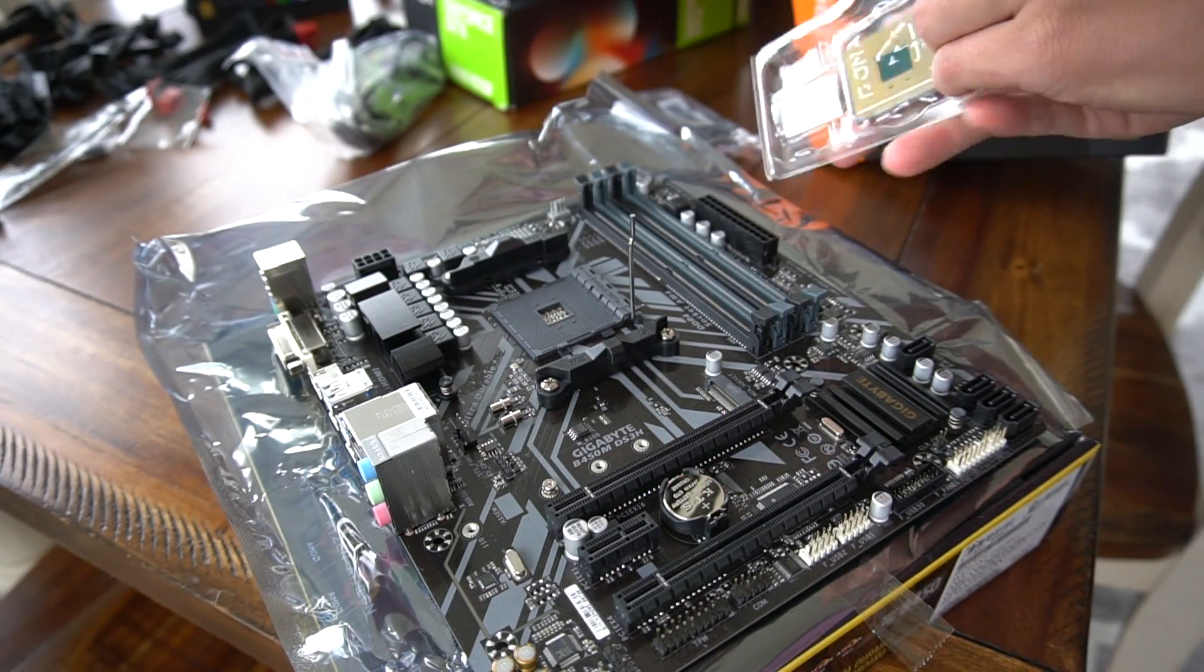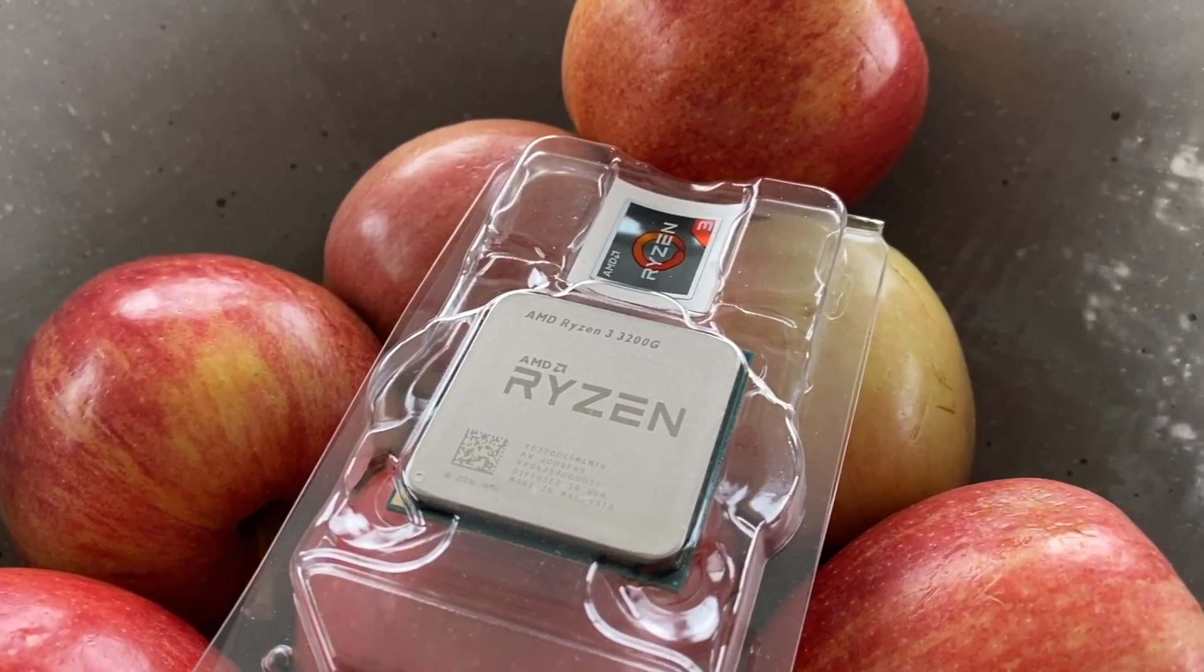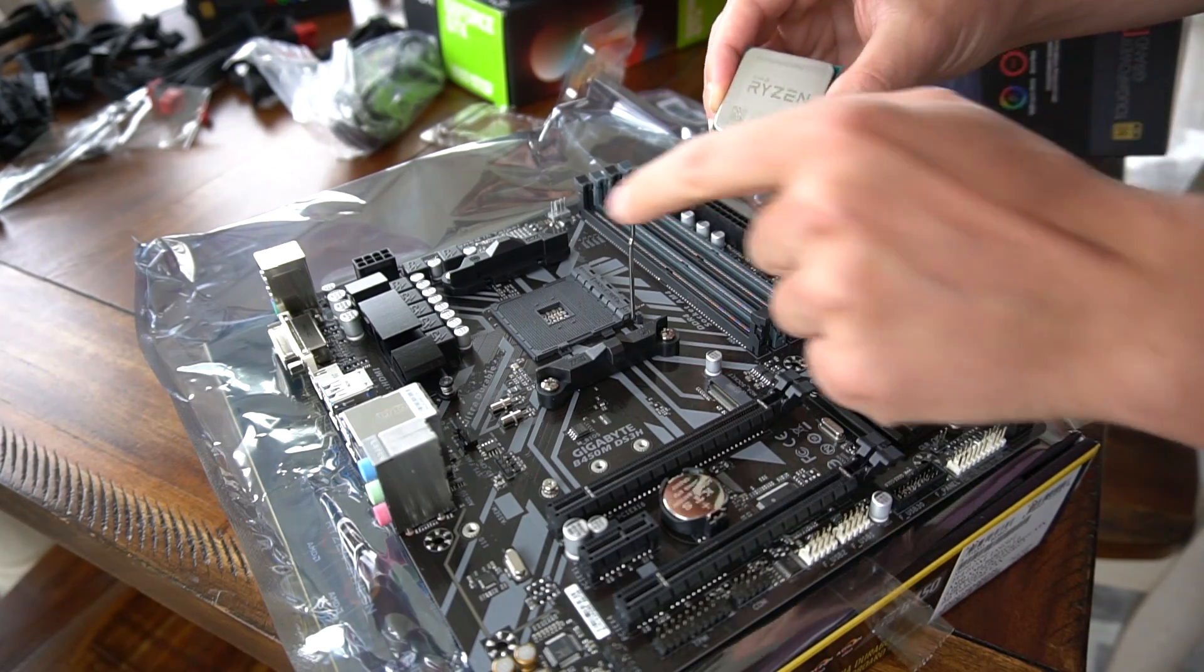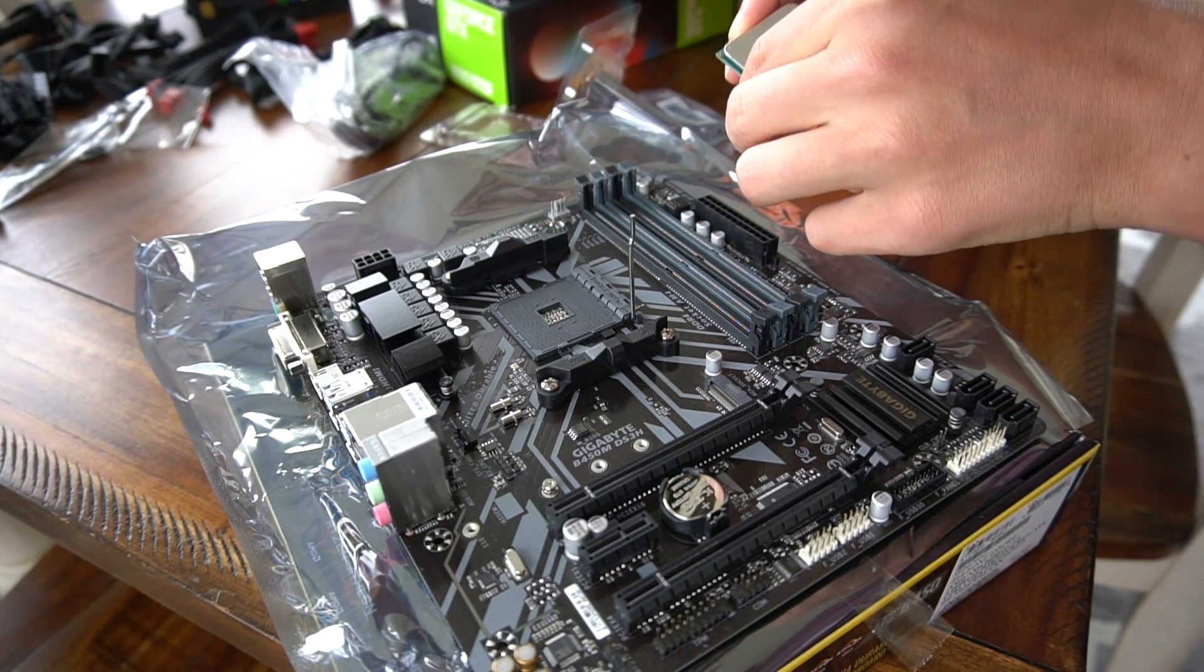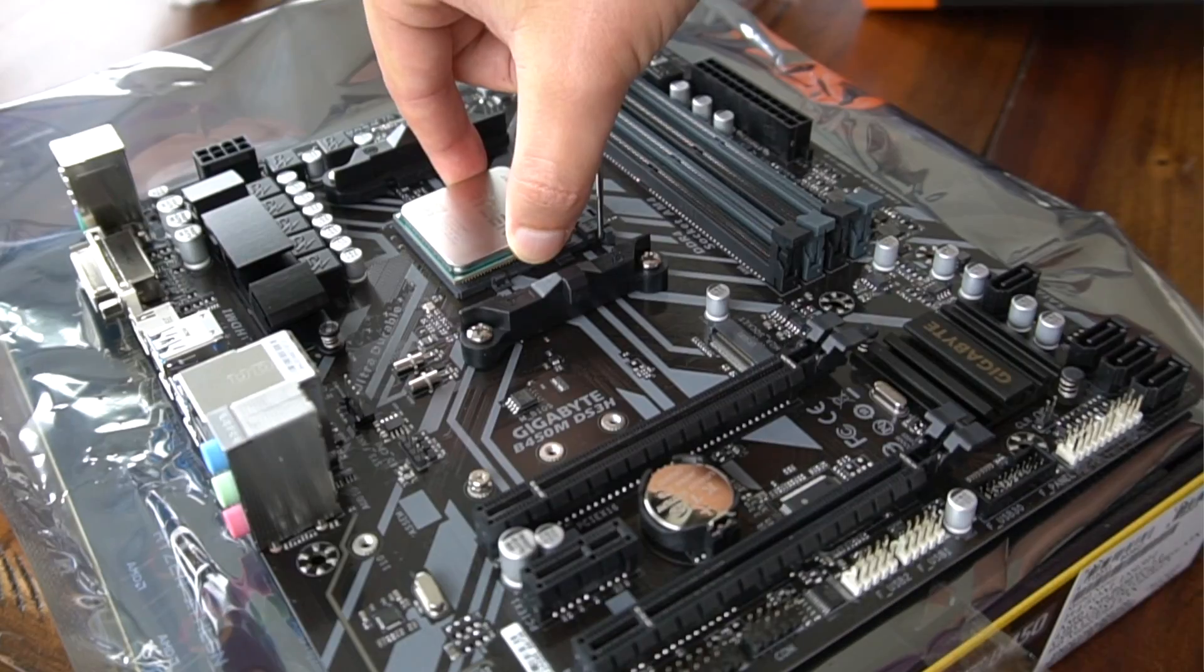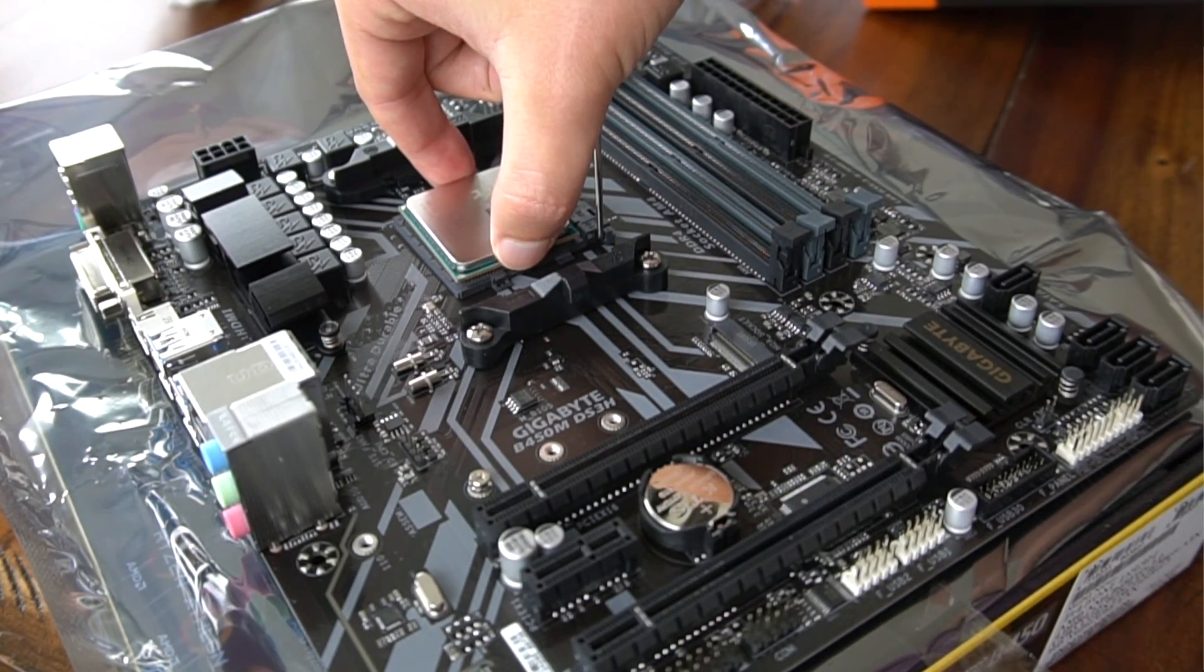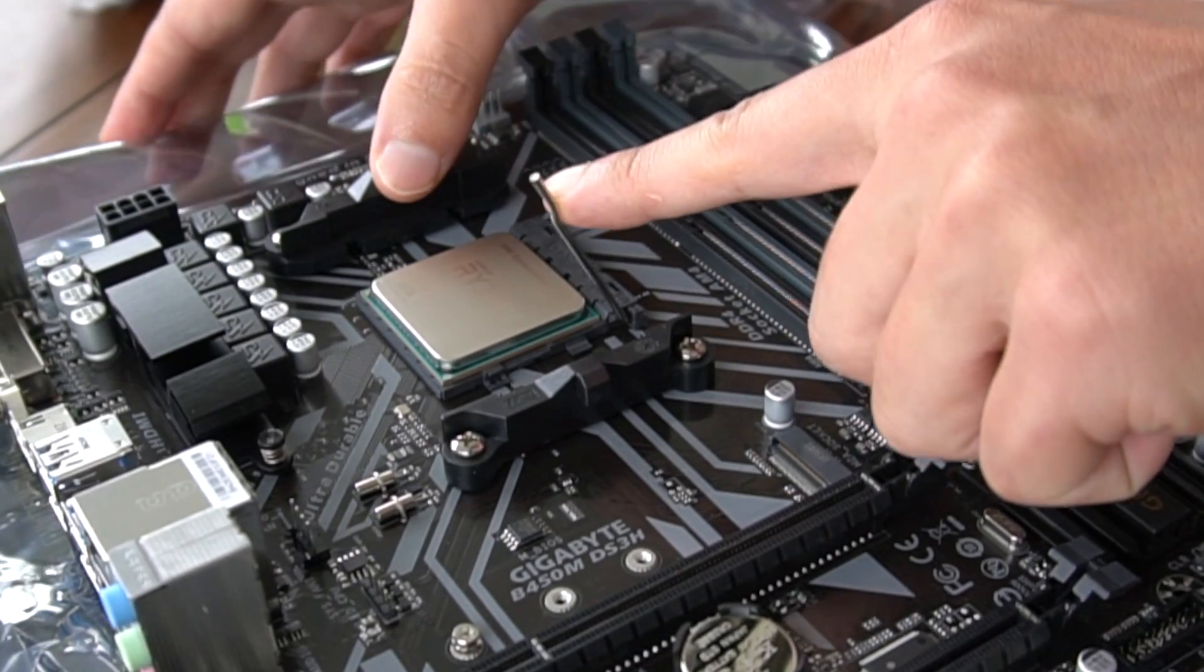You'll notice the arrow in the corner of the CPU. You'll line that up with the arrow on the motherboard. We are showing you a Ryzen. We recommend Ryzen CPUs—they're awesome, they're better value for everything, especially when it comes to CPU mining.